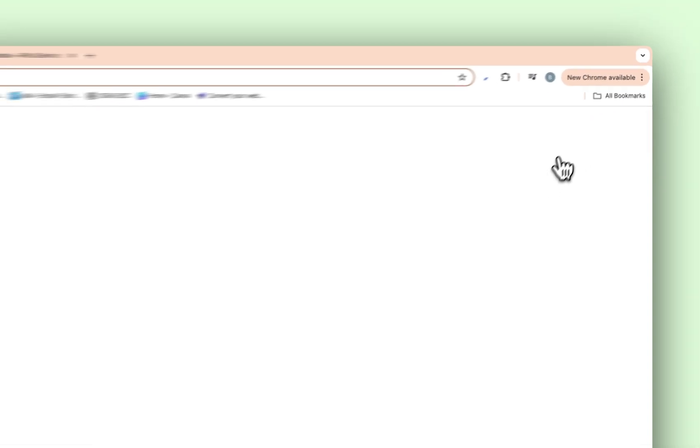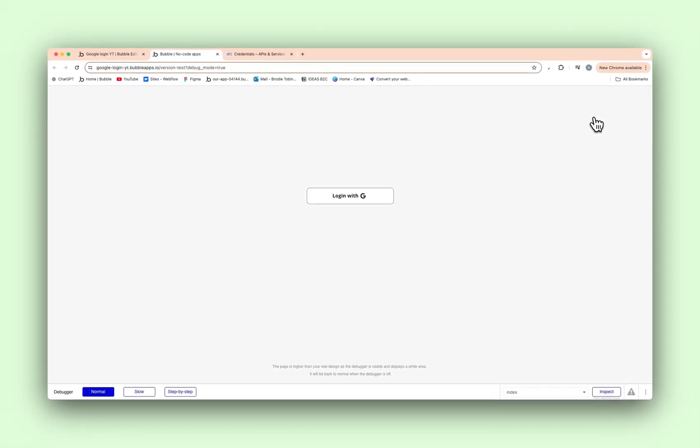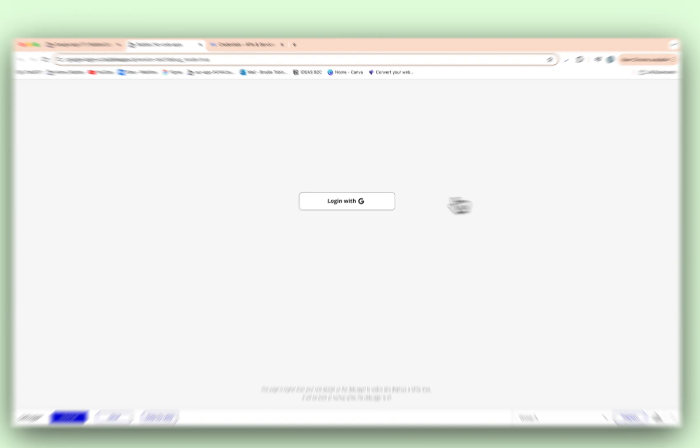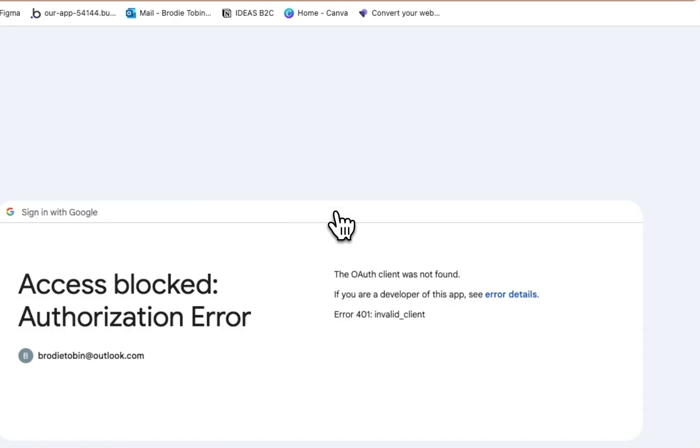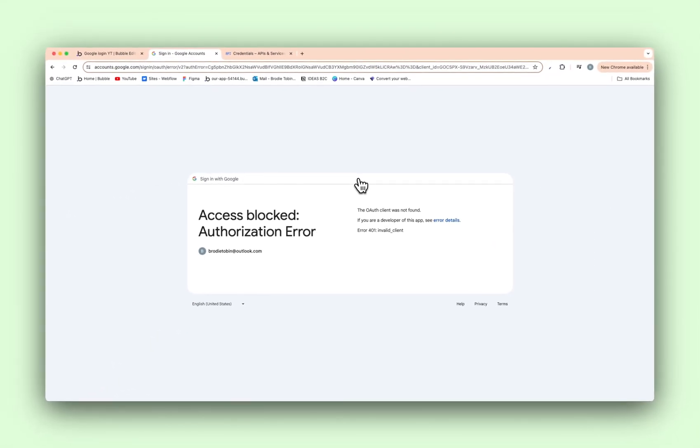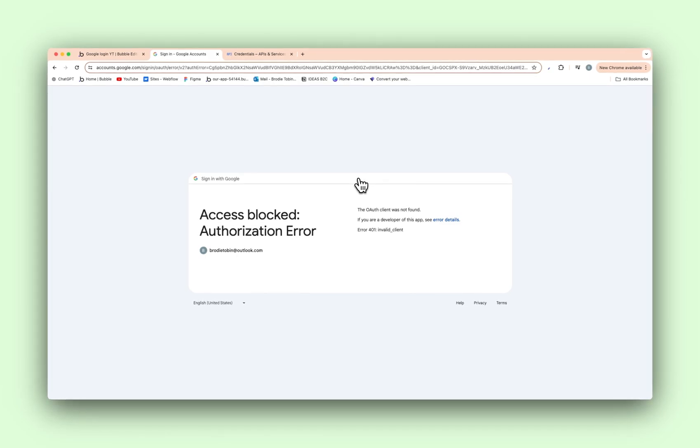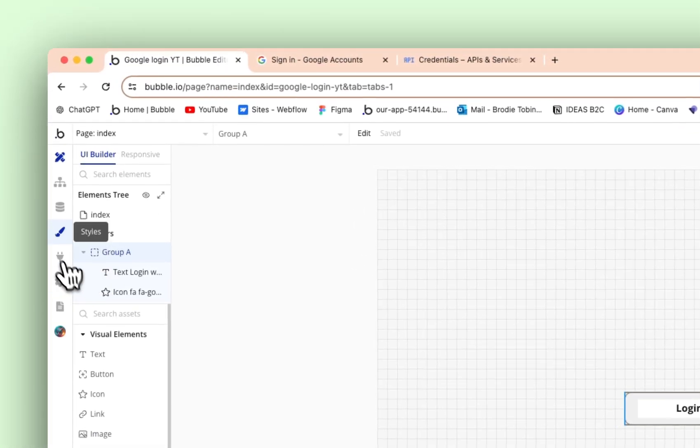Then as you can see, you would obviously have like a sign up form with possibly logging with Google at the bottom. You know, the email, the password, or it'll make it easier for your client and allow them to log in with Google. So if we press this, this OAuth is not working because